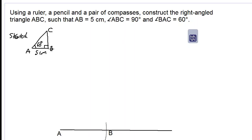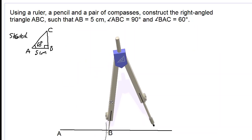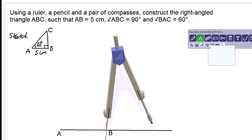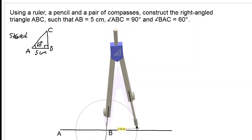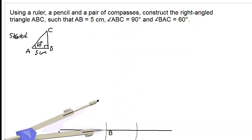We now want to construct a 90 degree angle at point B. We use our pair of compasses, placing the pointer at point B, and use our lighter pencil to make construction arcs. We stretch the compass to any distance that can cut the line segment and begin making our construction arcs — one on this side and one on the other side.